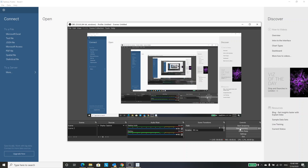I was asked explicitly about one Tableau problem, which is to show all of the grades for a particular section. There are some challenges there, so I will show you that report.